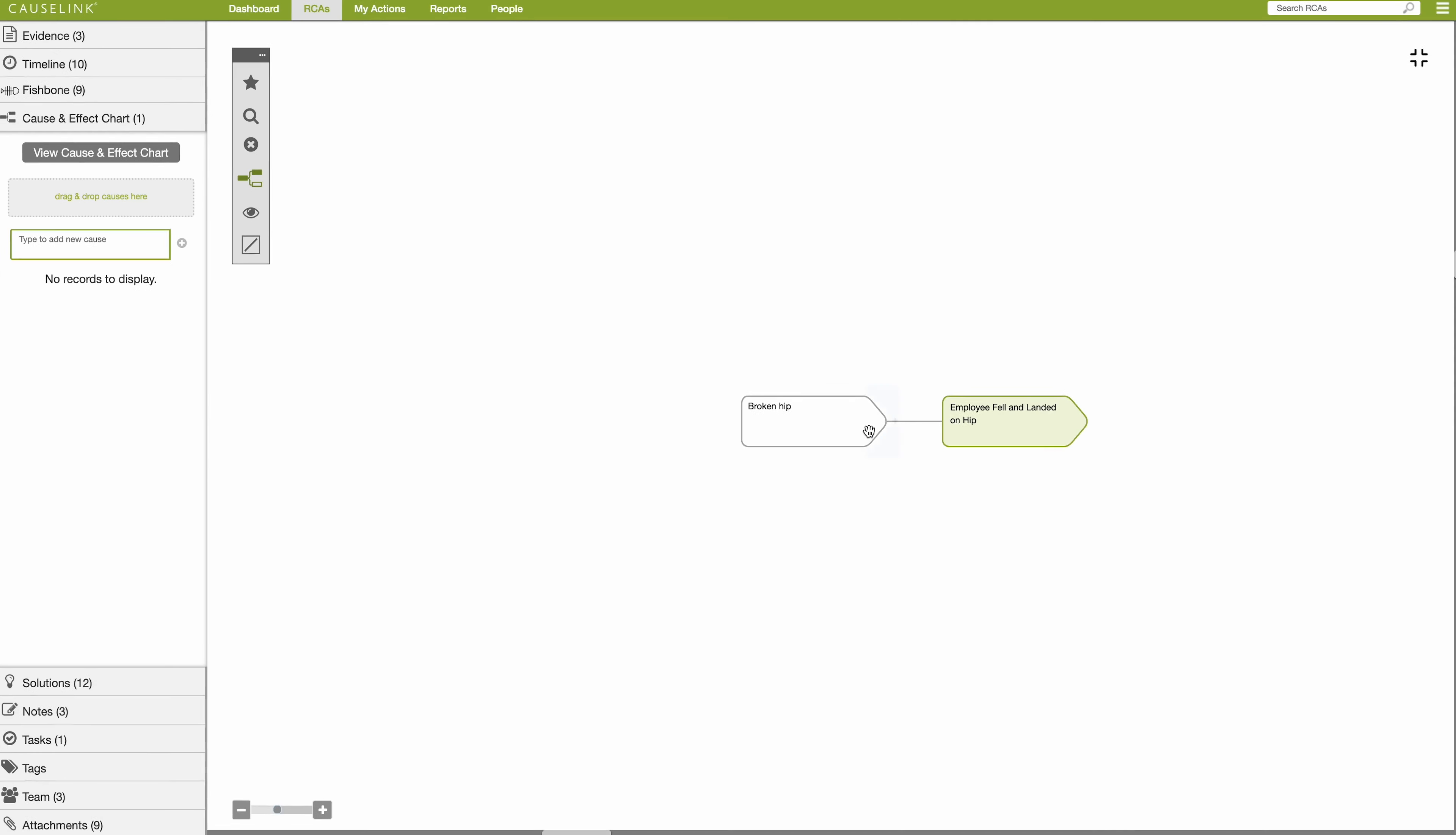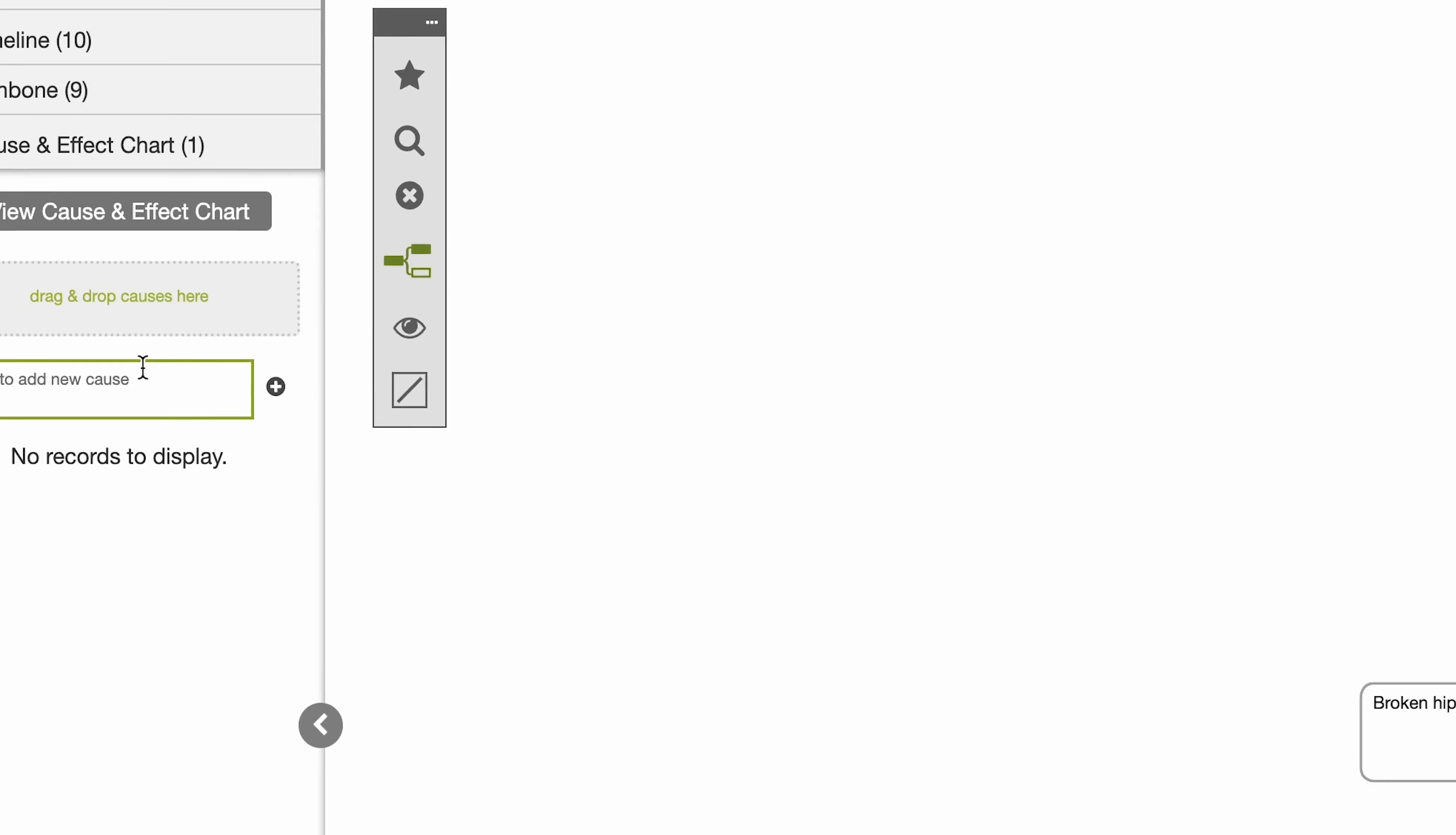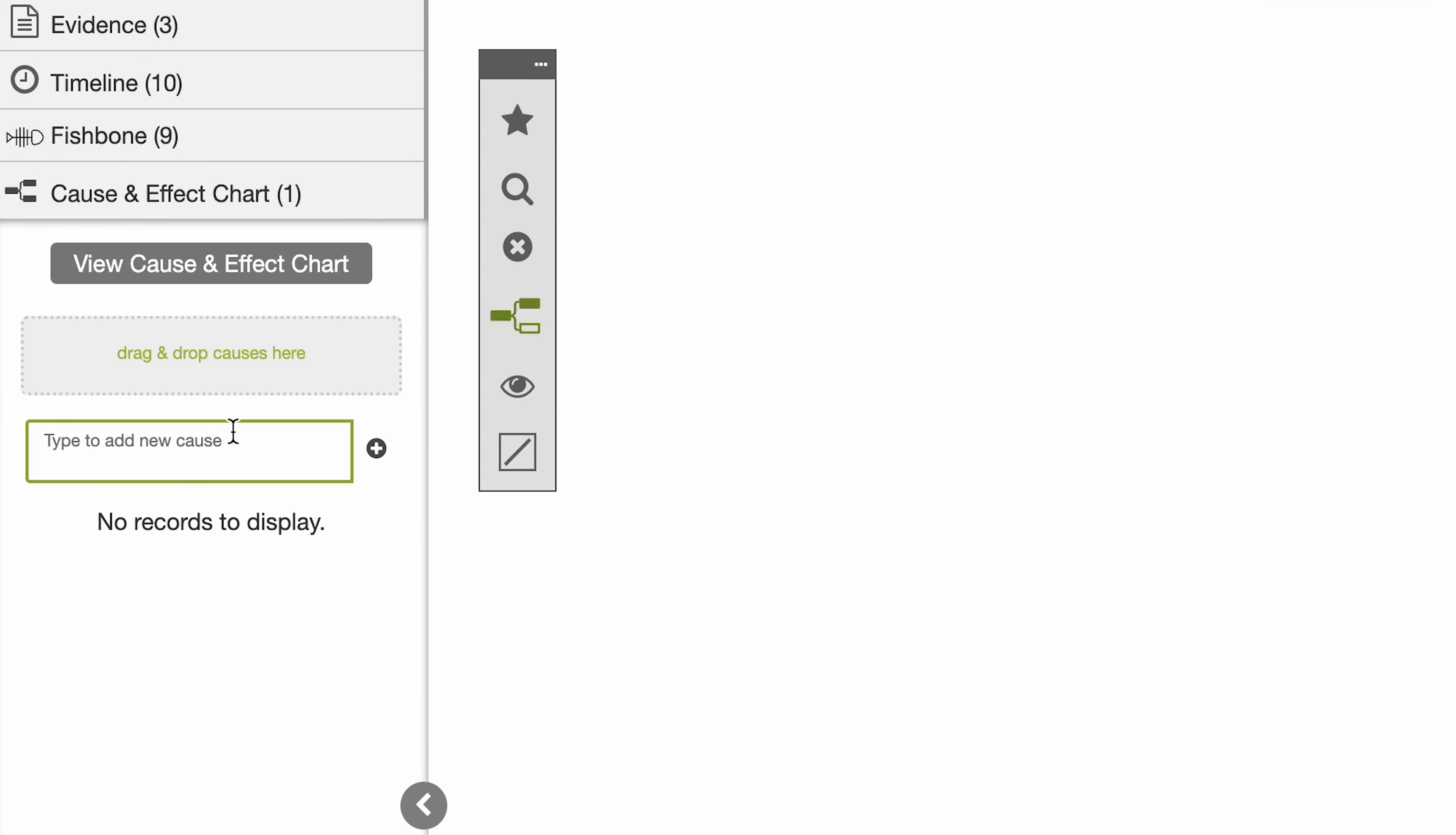Another way to add causes is to type them into the sidebar and drag and drop them onto the chart.